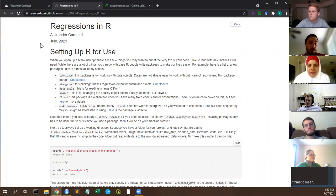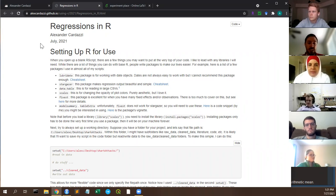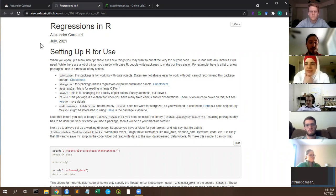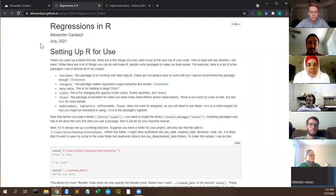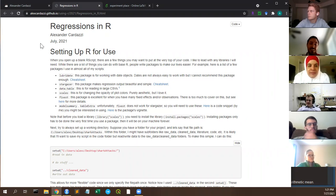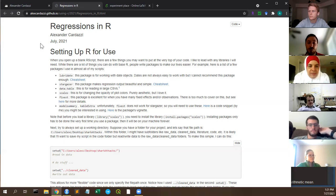We're moving on to the second section: regressions in R. Think of it in terms of levels — the intro stuff is level one, where you learn what R is, how to use vectors, how to read in data. This section is level two, where we're actually writing an R script to do analysis.